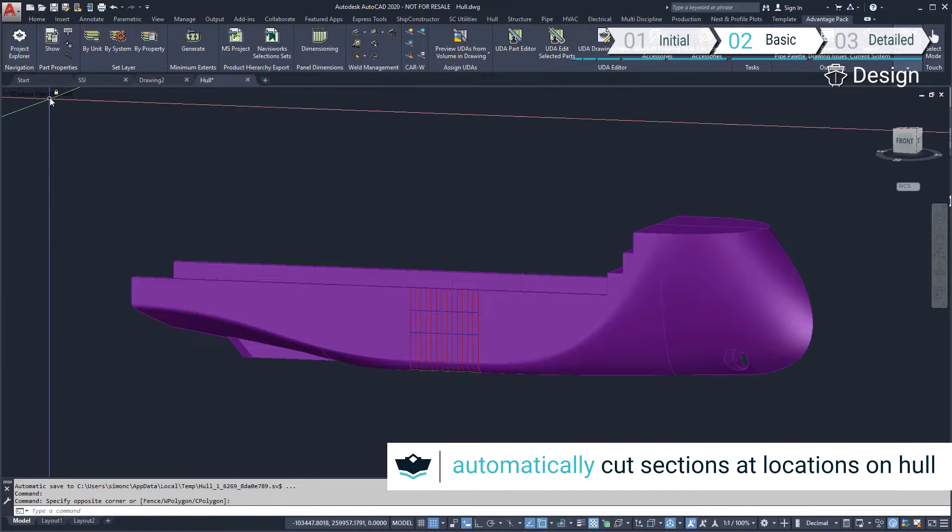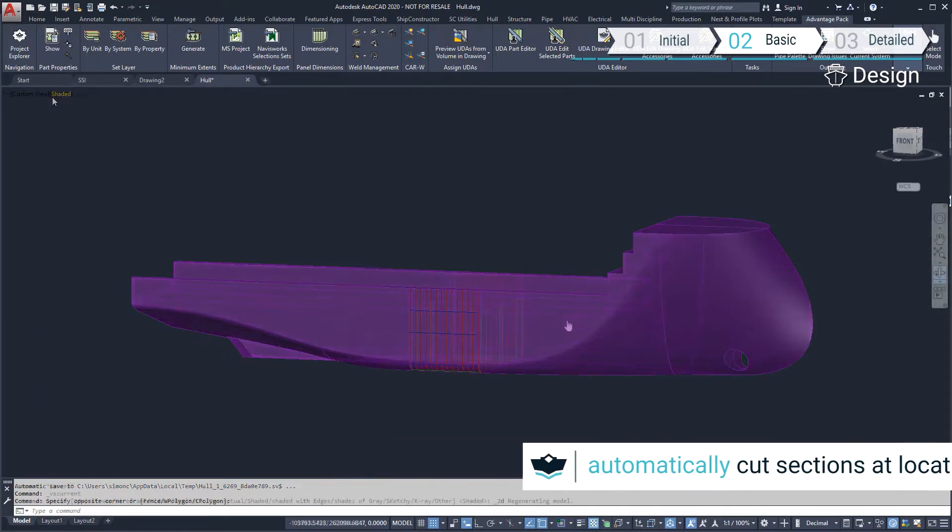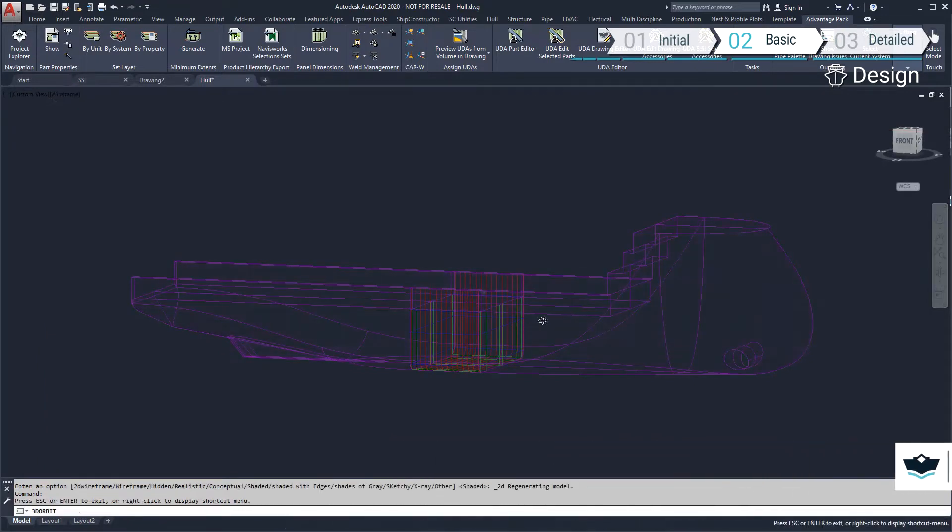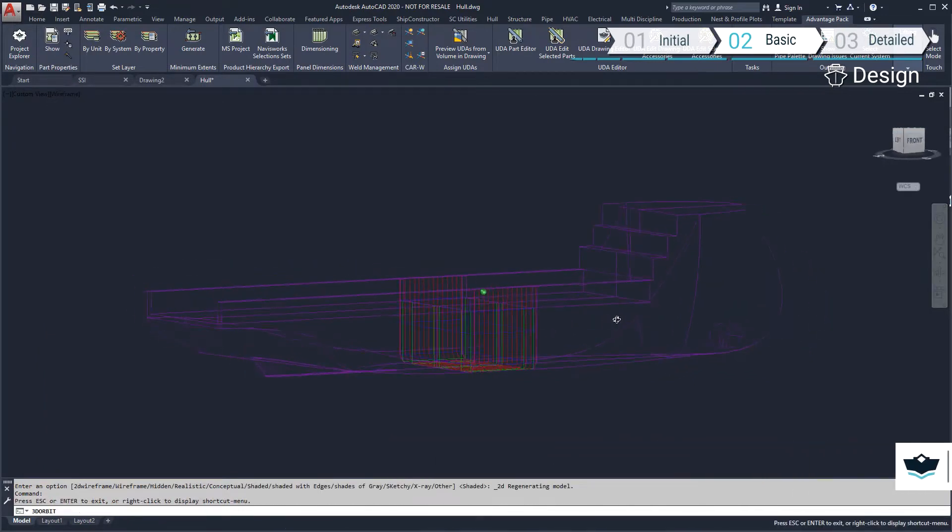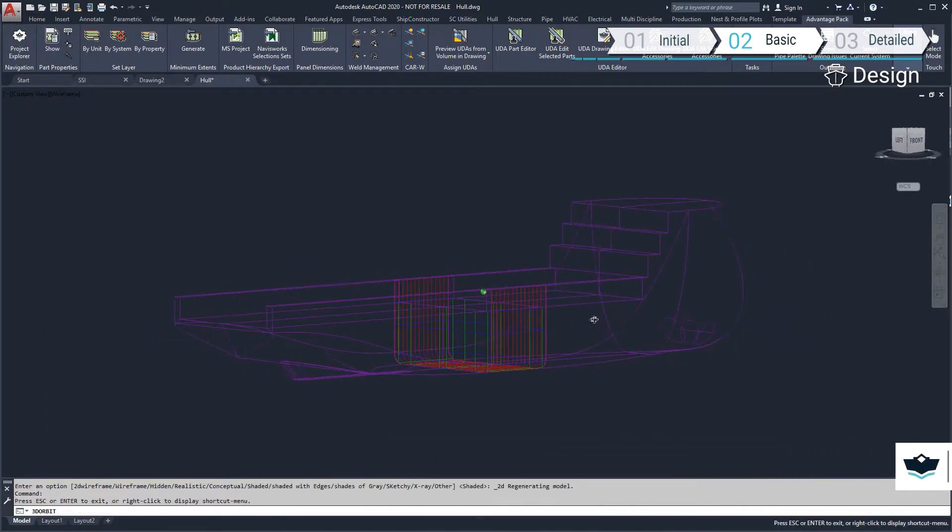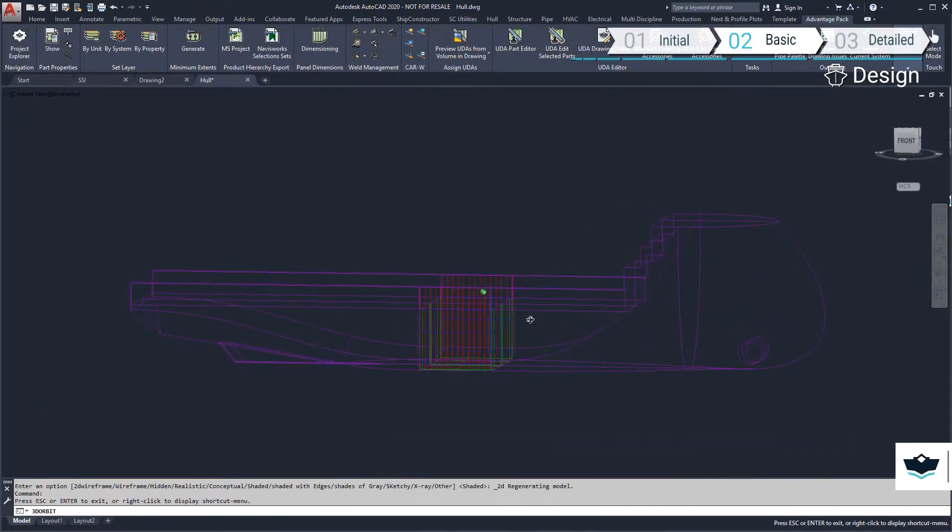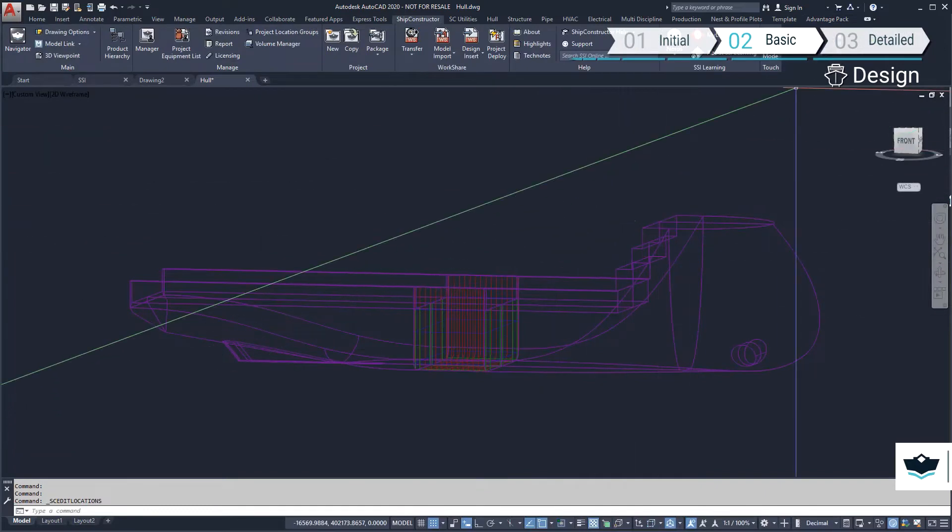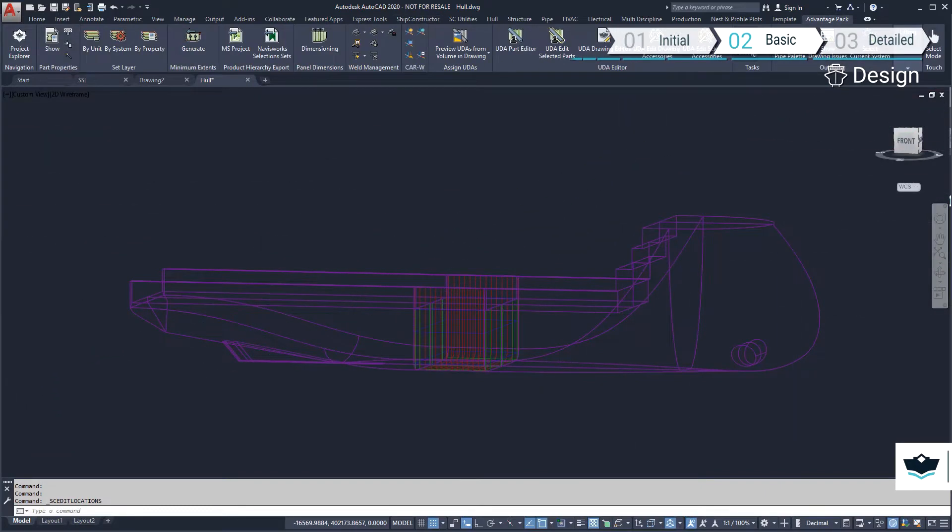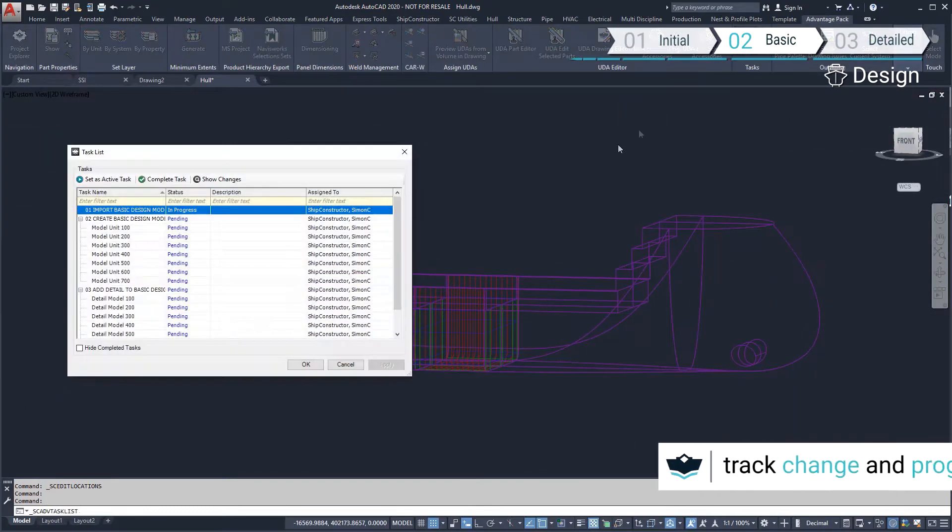We have marked sections on the hull and used those sections to define the planar groups. Before we start modeling, we will activate the task.